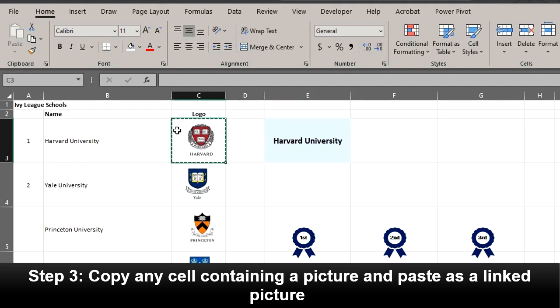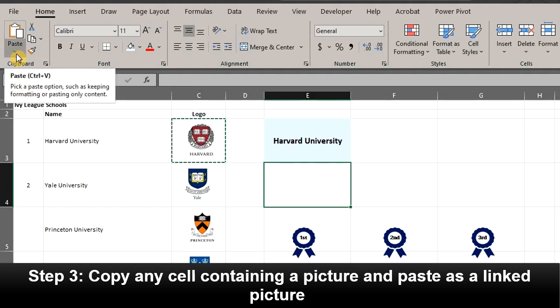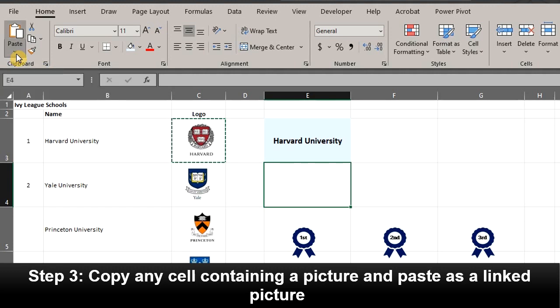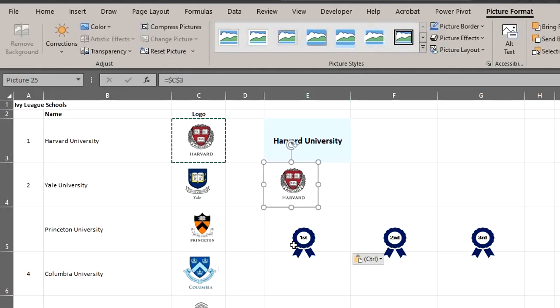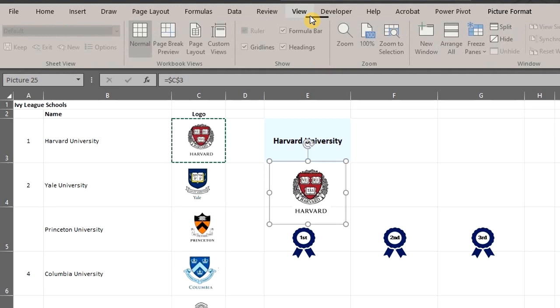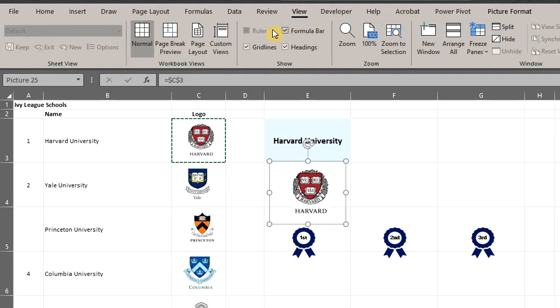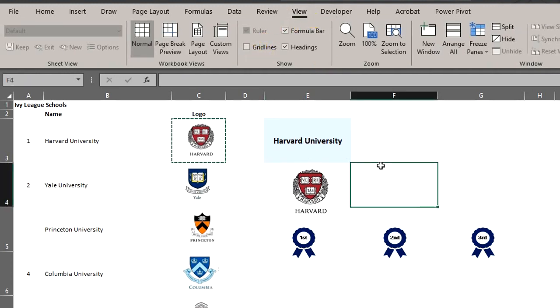Click on the cell, Ctrl C to copy. Click on the destination cell. Right click and paste special as a linked picture or go to the home tab. Click on the dropdown for paste options and paste as a linked picture. Let's get rid of the gridlines. Go to view and uncheck gridlines. Much better.